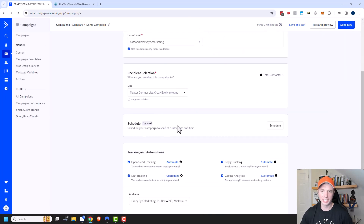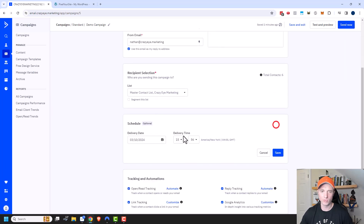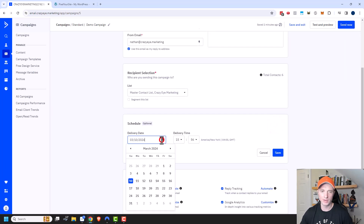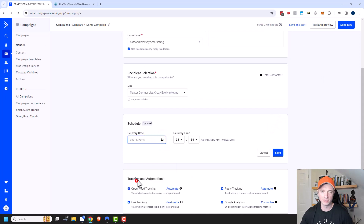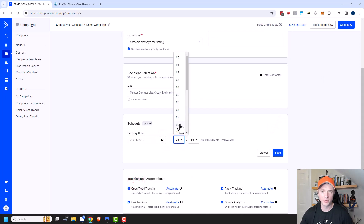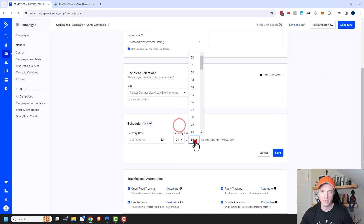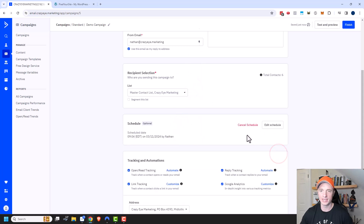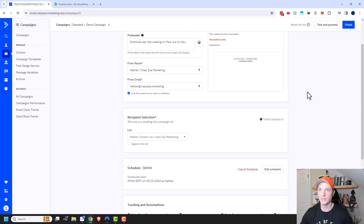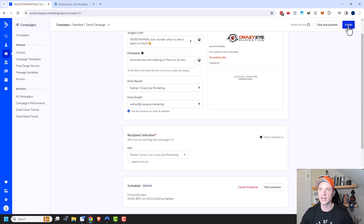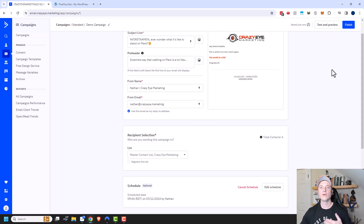It looks like my schedule setting stopped working, so double-check your schedule to make sure it's doing what you expect. Let me come back in, set it to 9:04 — maybe I didn't click save last time. Then I can click finish and send. That's how you do a standard campaign.